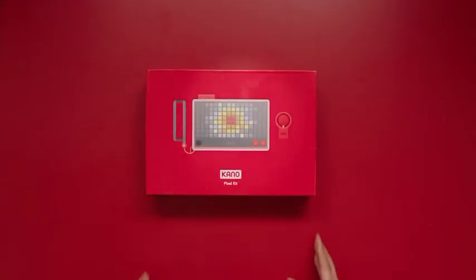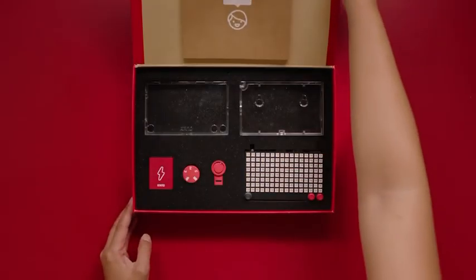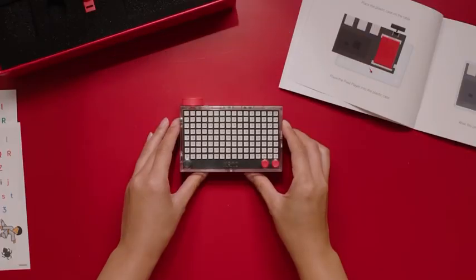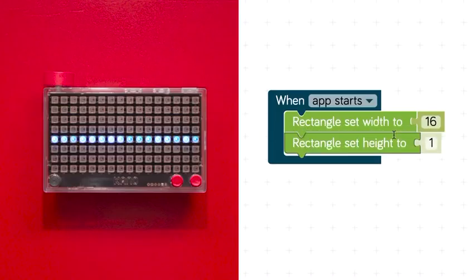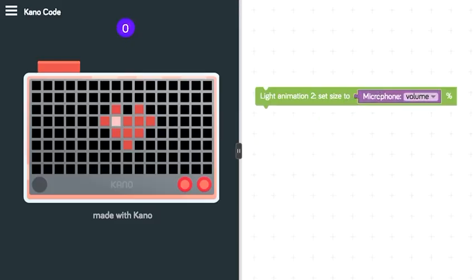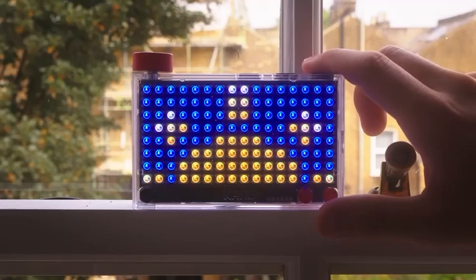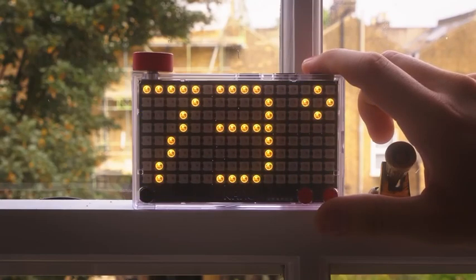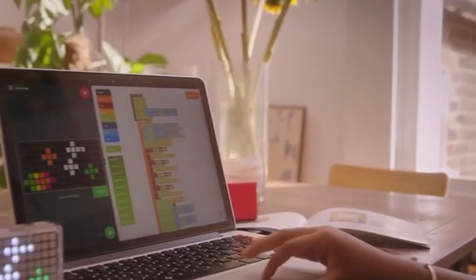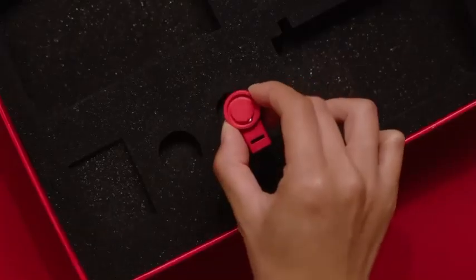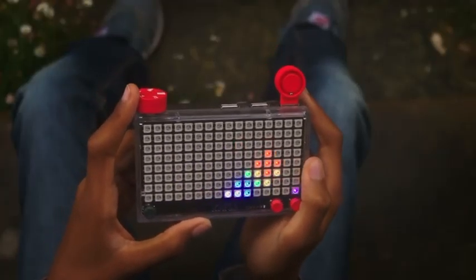Make a pixel grid. Learn its logic, make it sparkle. Show sound, display data, code your own games. Add a tilt sensor and take control.